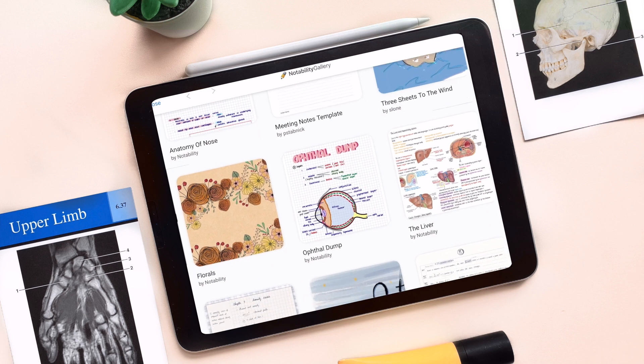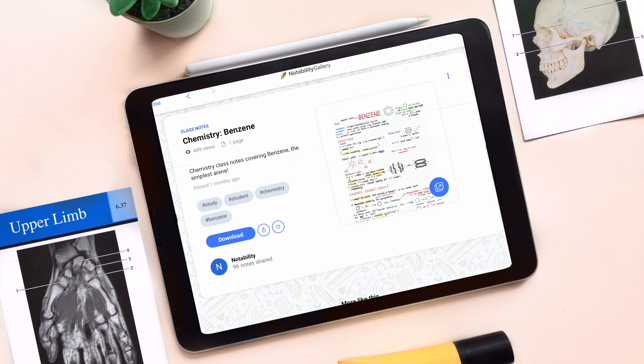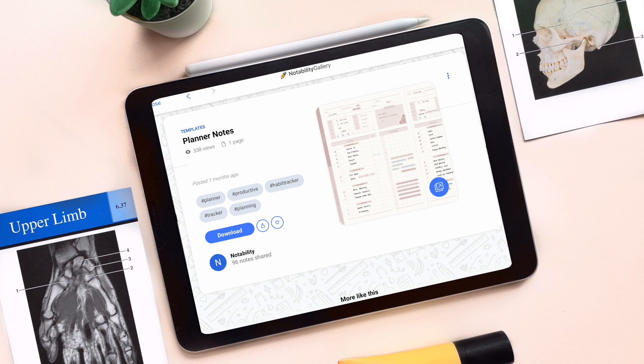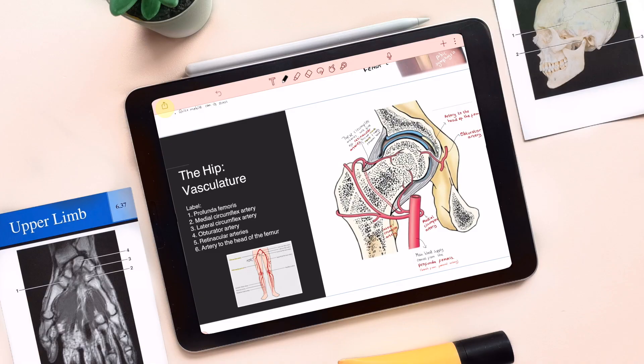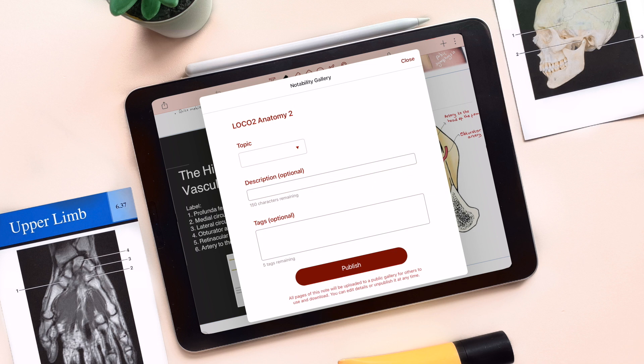Whether you're studying for an exam and looking to save some time, beginning a new project, or just looking for some inspiration, you can search for notes on any topic and learn from a wide range of notetakers. And you can even share your notes — it is so easy to share to the community. Simply publish your notes from the share menu available from inside the app.